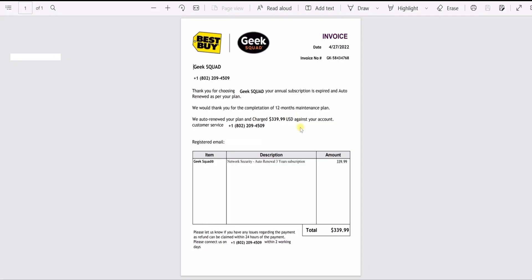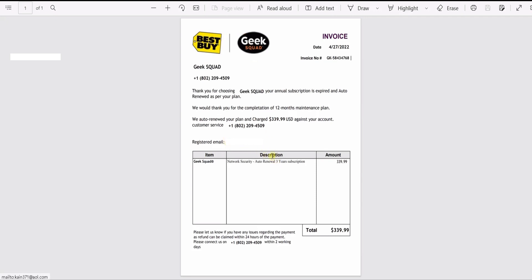I already opened it for the recording, so this is basically the invoice. First off, Geek Squad would never not have your name, address, or anything like that. So clearly they have my email address but they don't know who I am, so they put registered email as my email. They only have my email, they don't have the name or anything. Geek Squad Best Buy invoices would not be missing that information, so clearly these are just a bunch of scammers.